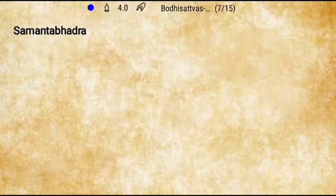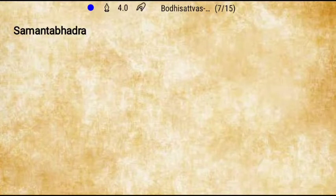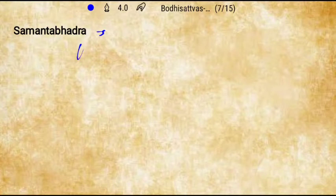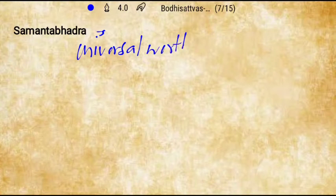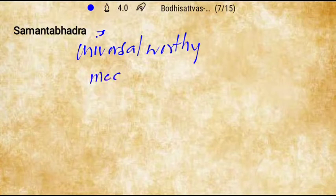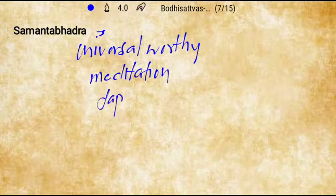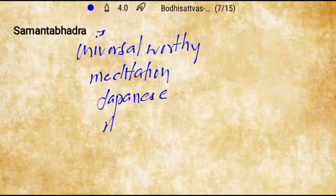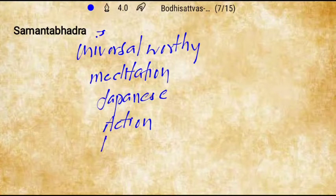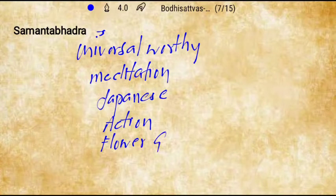Next is Samantabhadra, meaning 'universal worthy.' He is associated with meditation and was known to Japanese people as well. His manifestation is action, and he is a key figure in the Flower Garland Sutra.